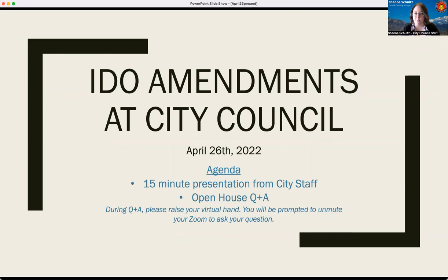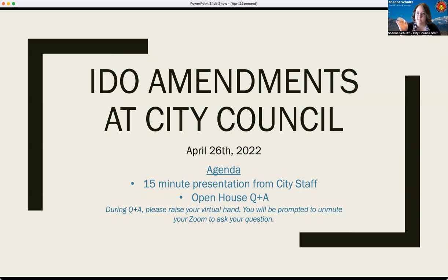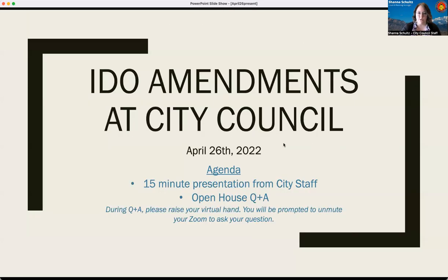Today I'm going to go through about a 15-minute presentation about the amendments that will be proposed at the May 2nd City Council meeting — that's less than a week from today. The nine city councilors will be considering amendments to the IDO at that regularly scheduled City Council meeting. After the presentation, which I hope to keep brief, we'll do a Q&A session. I'm hoping that participants will use the raise-their-hand function in Zoom, and we'll call on individual speakers to answer questions about any of these updates.